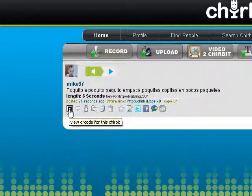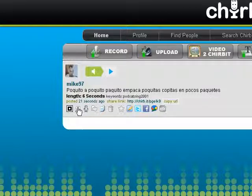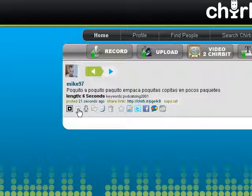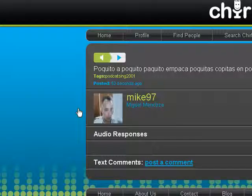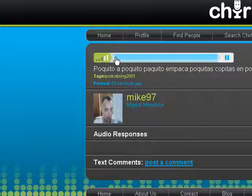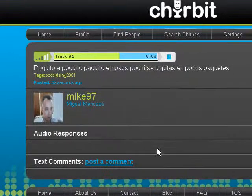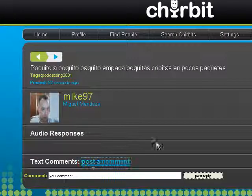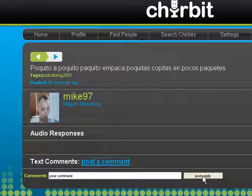This QR code is for smartphones. We're not going to use this code. This one is to write a comment — if I click here, I can listen to the audio file: 'Poquito poquito, Paquito empaca poquitas copitas en pocos paquetes.' And I can type a comment here, post a comment, and post a reply.